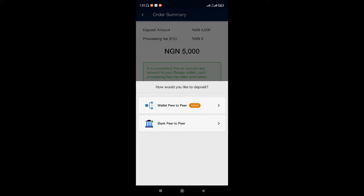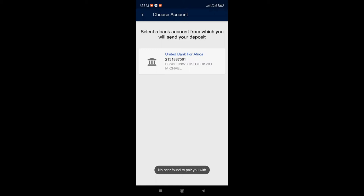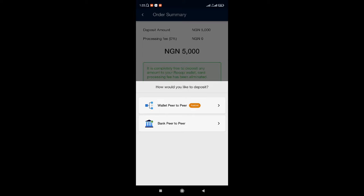When it comes to choosing either the wallet peer-to-peer or the bank peer-to-peer, most times with the bank peer-to-peer you don't see people to peer with. As you can see right here: no peer found to peer with you. So what I use is the wallet peer-to-peer, as you can see — it is the fastest.